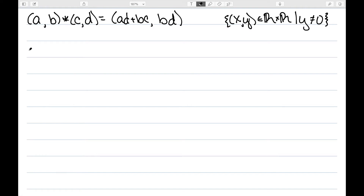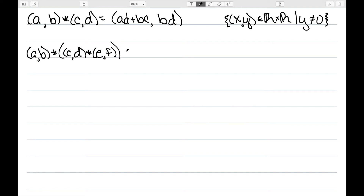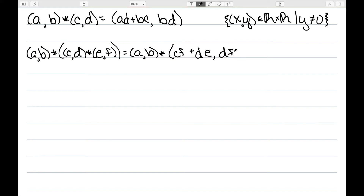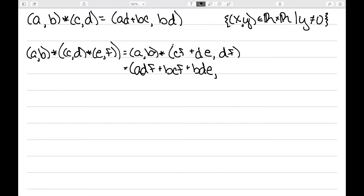The first thing we need to show is associativity. In order to do that, I'm going to look at AB★(CD★EF). Starting with what's in parentheses, I multiply the outside, so (CF+DE, DF). Performing this operation, we would have A times DF plus B times (CF+DE), so we would have ADF plus BCF plus BDE, comma B times DF.